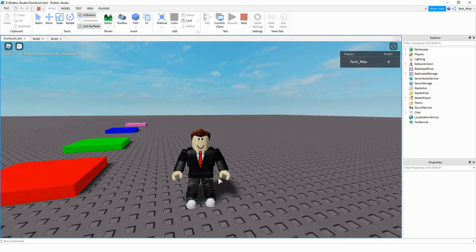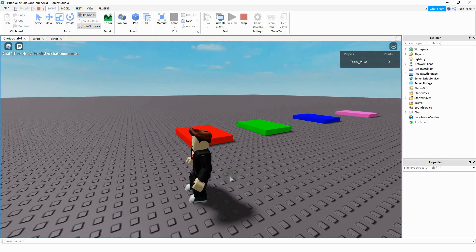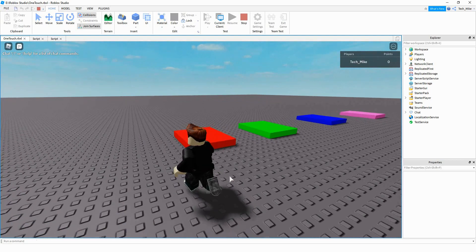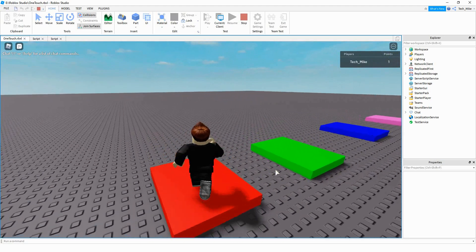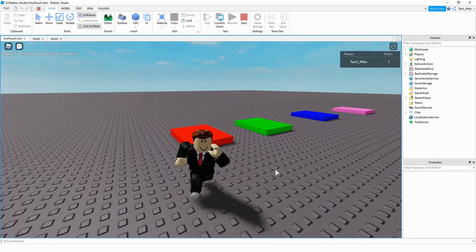Welcome back to another Roblox Studio tutorial. This was a requested video — someone wanted to know how you can touch a part and get a point just once. So the way this works: let's say I touch this red part here. You can see I get one point for the leader stats up here. If I go back to touch this part again, it doesn't give me another point.